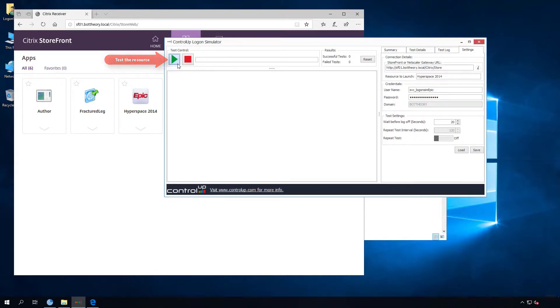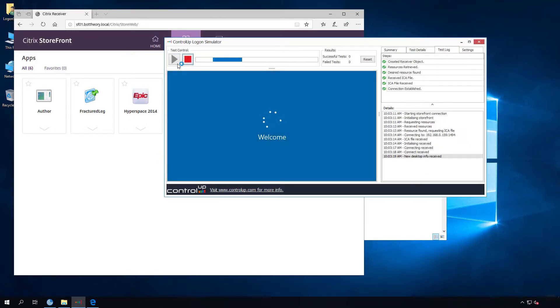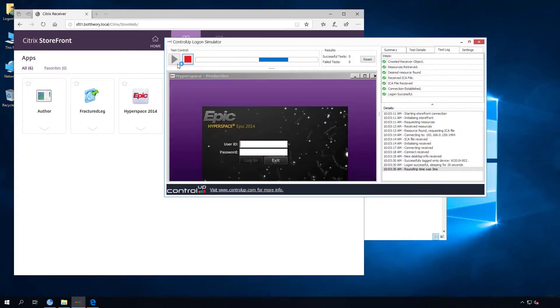Click the green button to connect to the resource and wait until a full logon and logoff cycle is completed.